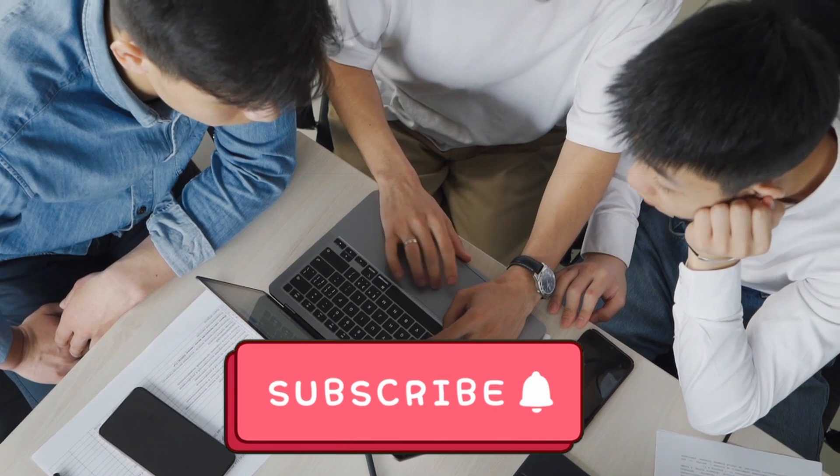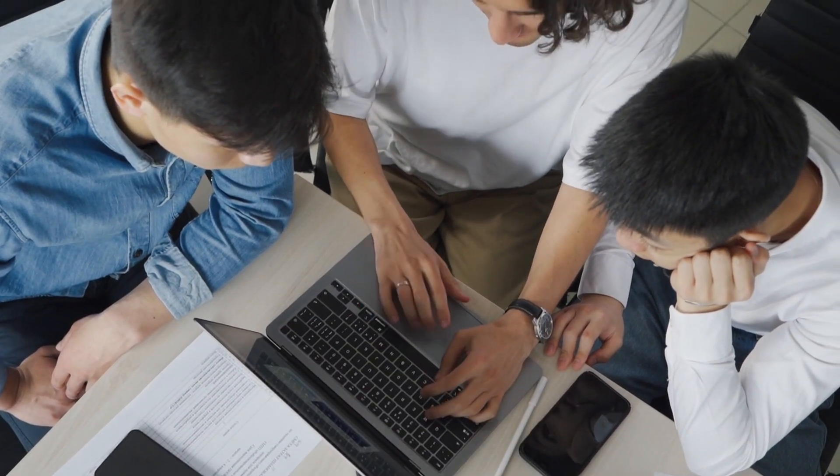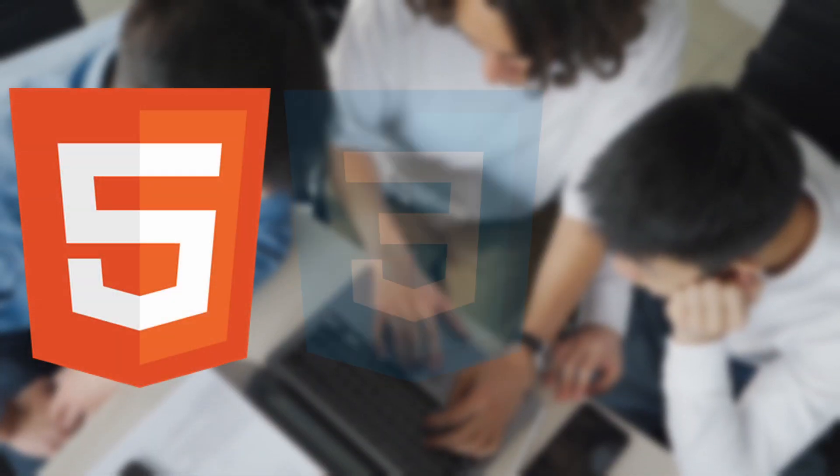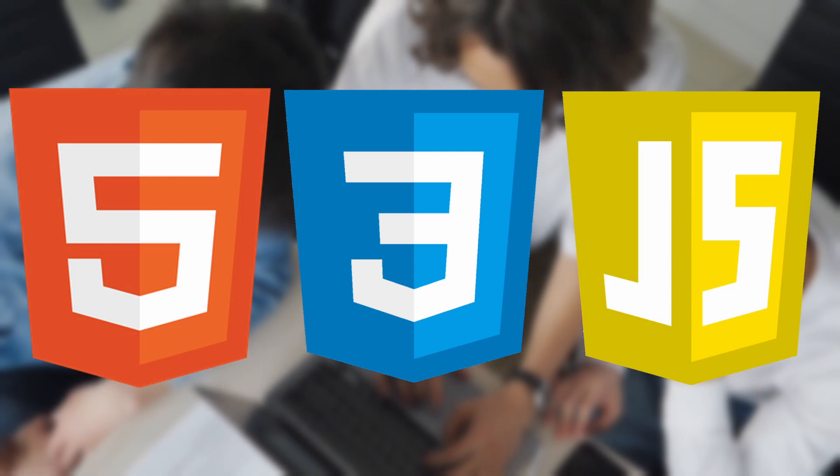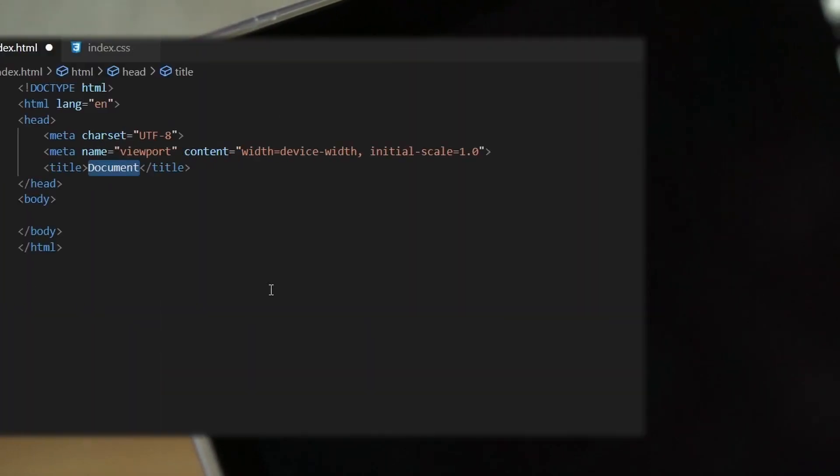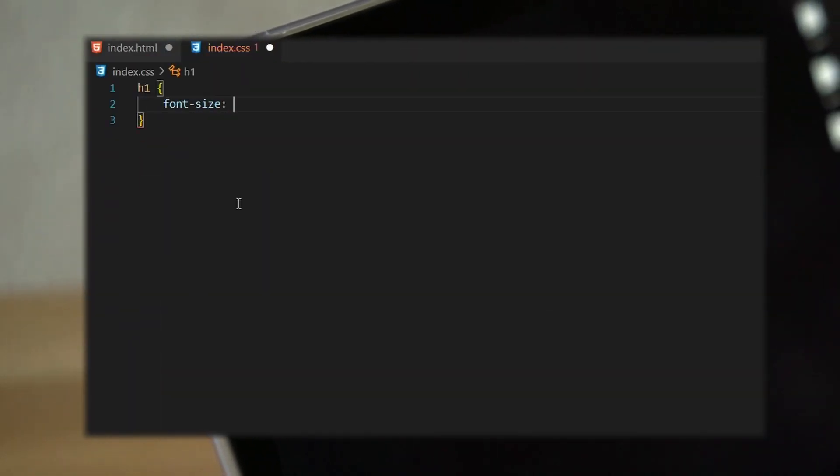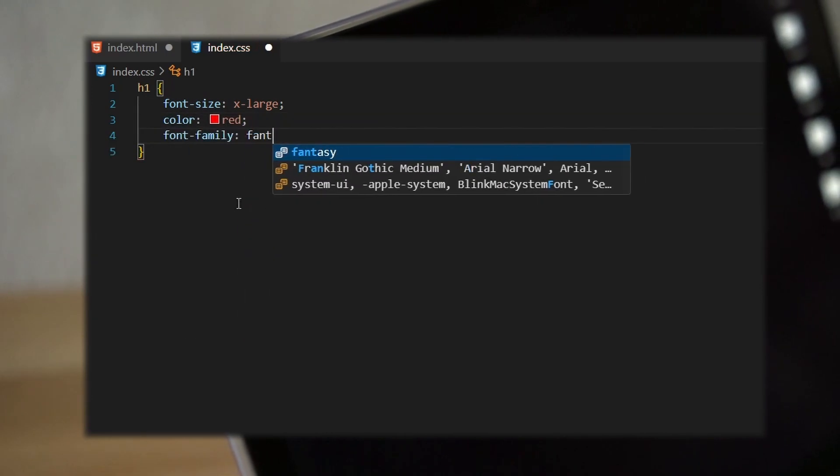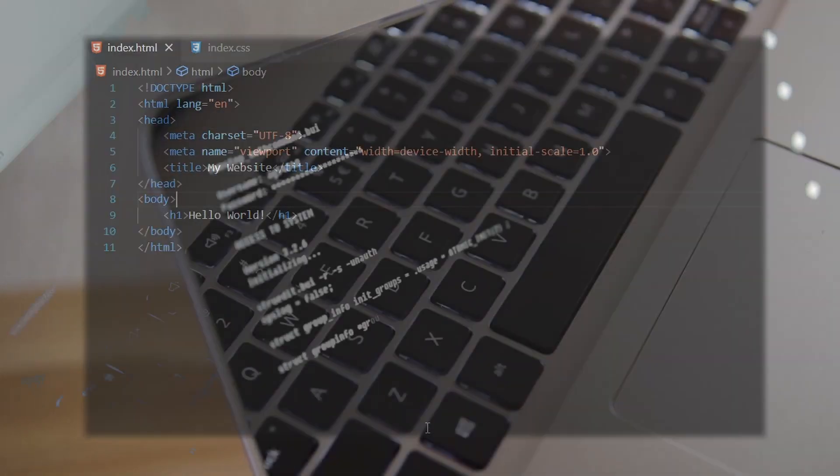Another example of code is when you want to build a website. You'll need HTML, CSS and JavaScript, so you'll eventually write code in HTML, CSS and JavaScript to get a functional website. So, when you write code, you're essentially creating a set of instructions that the computer will follow to perform a specific task.